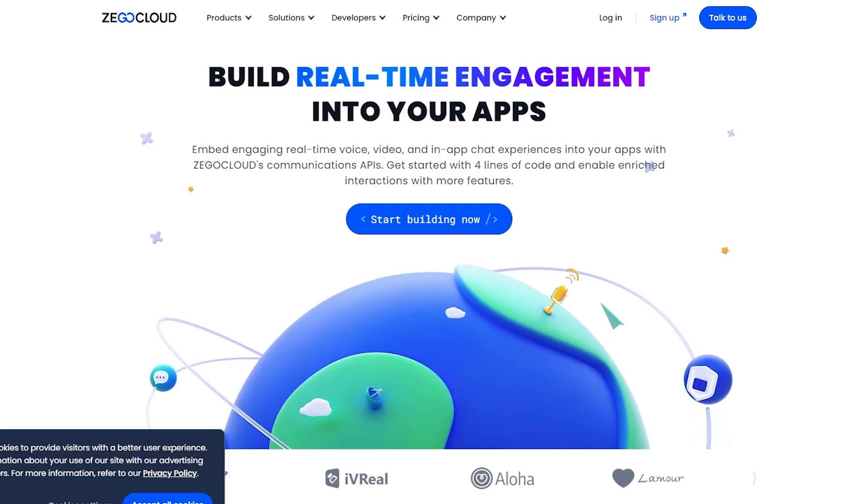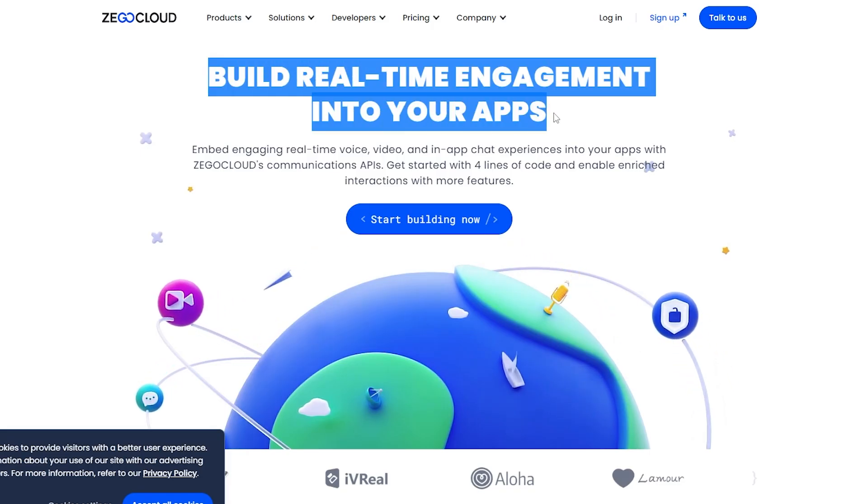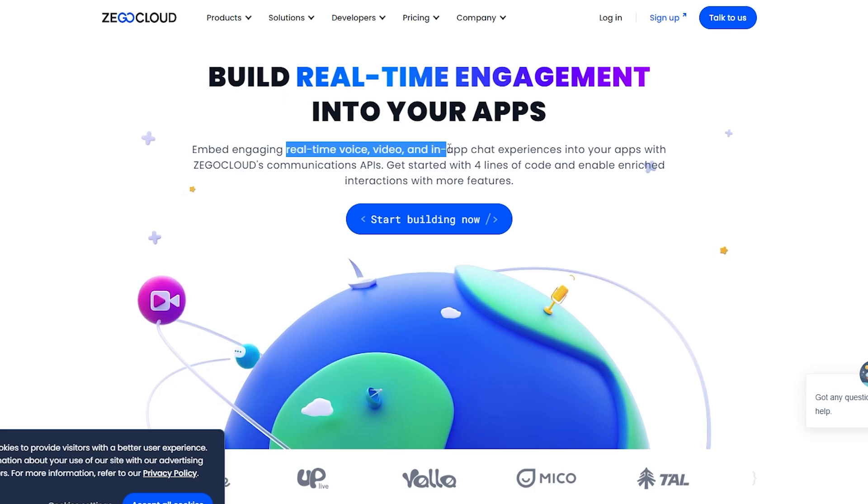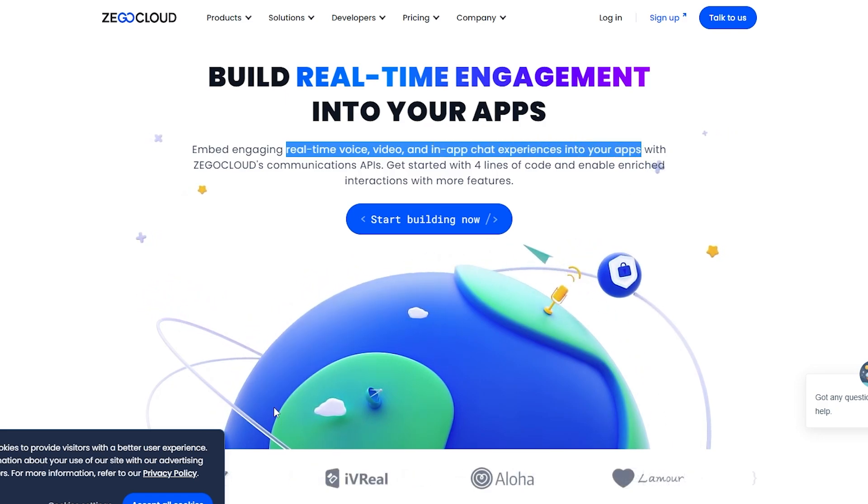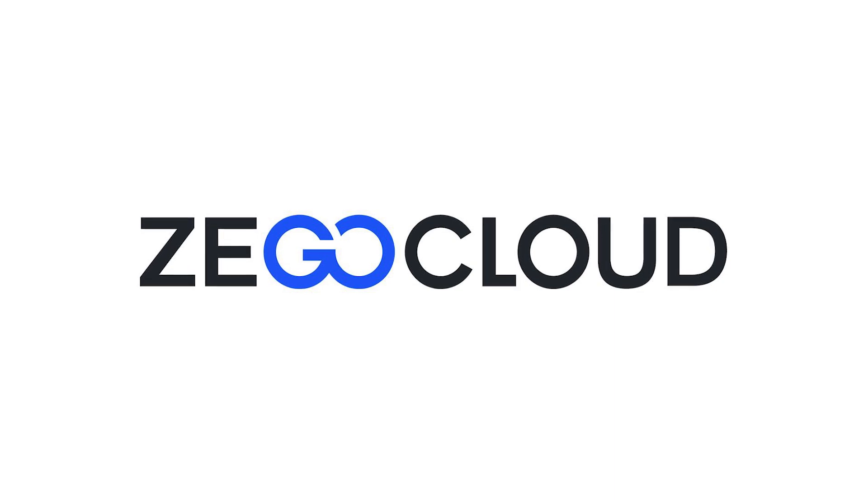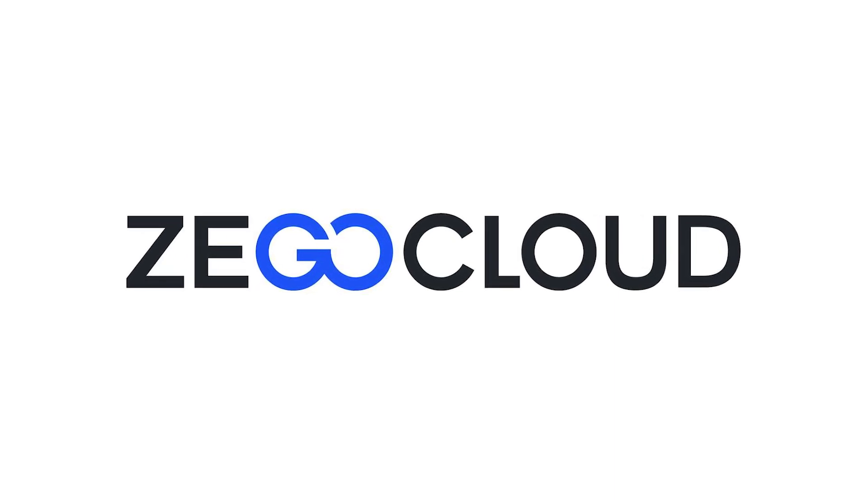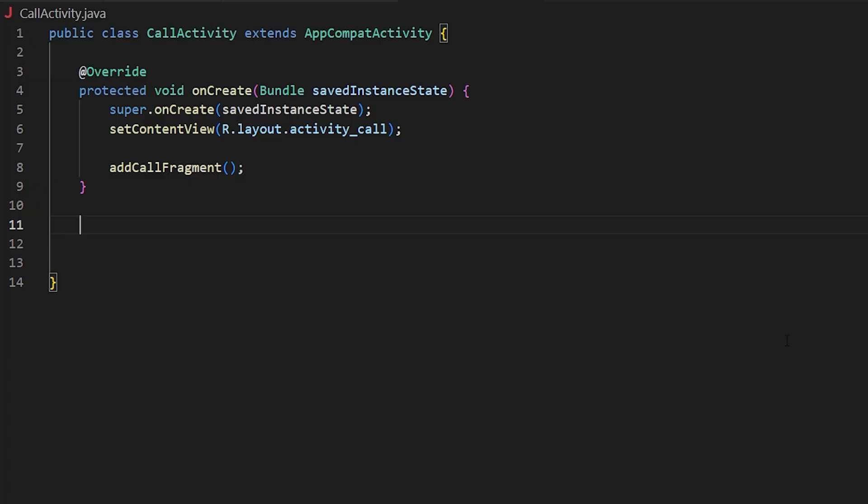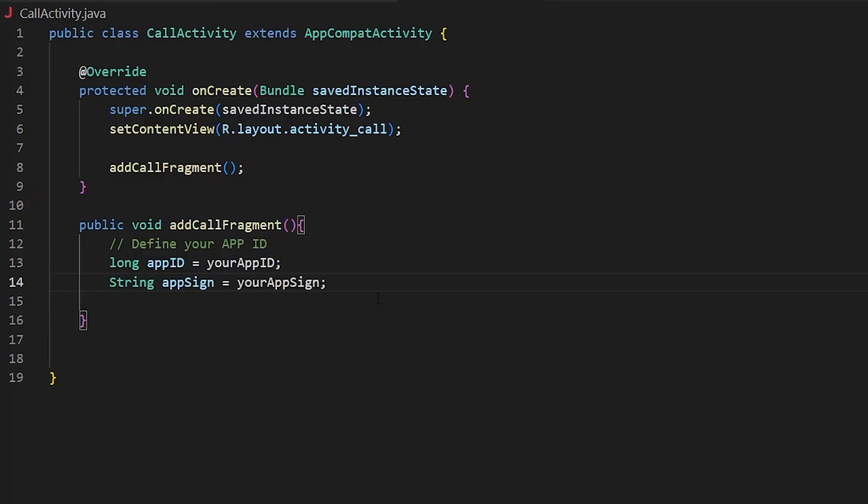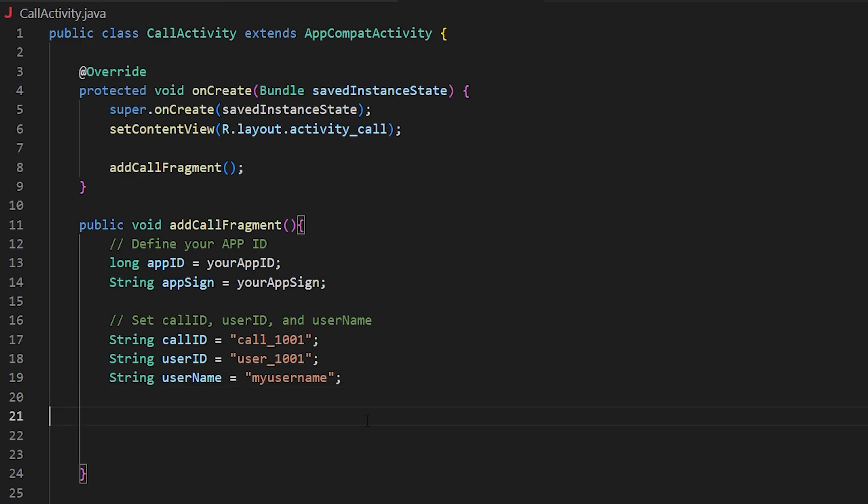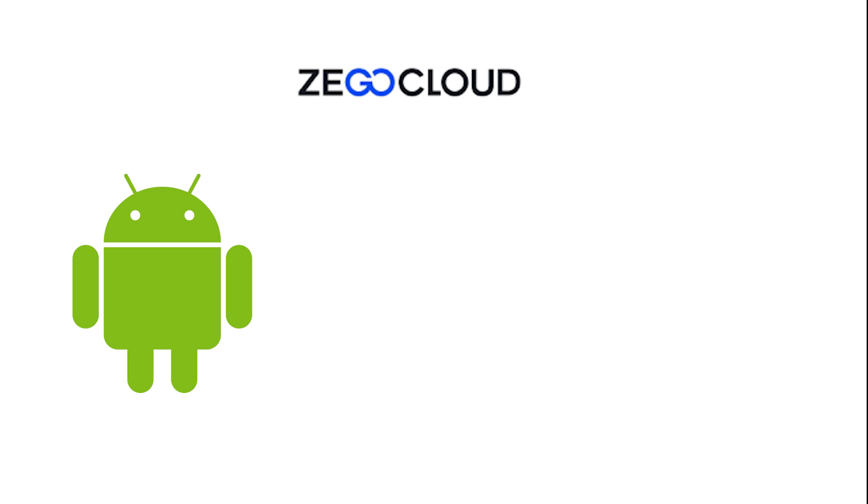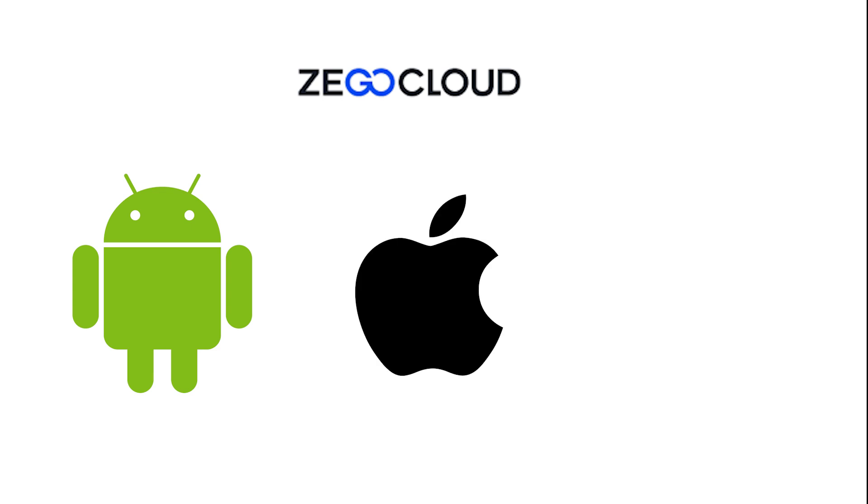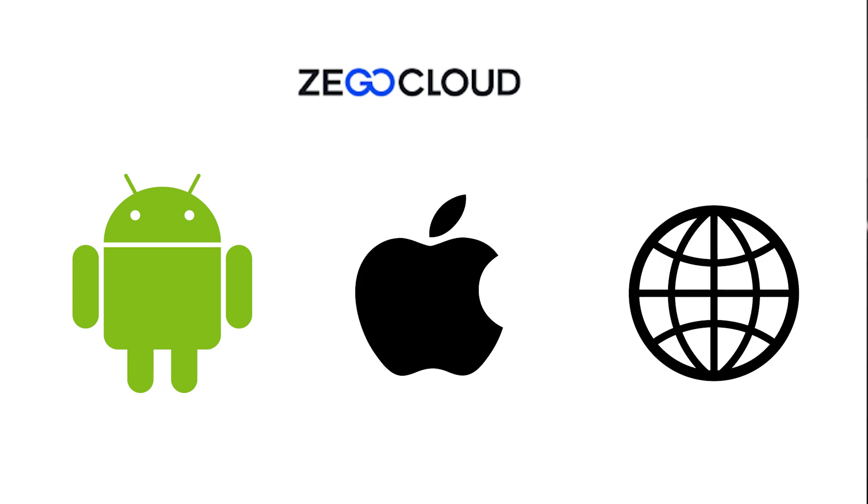Before moving on, a quick word about the sponsors. If you're looking to integrate video calls, voice calls, or live streaming features in your app with the least amount of effort, then Zigo Cloud is the way to go. Using Zigo Cloud's pre-built UI kits and UI components, you don't even have to build the user interfaces. Their SDK is available for all platforms.